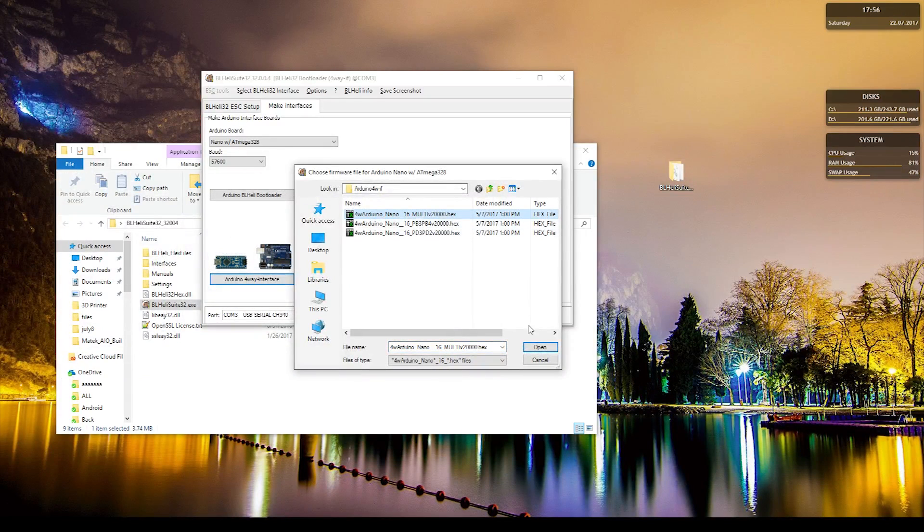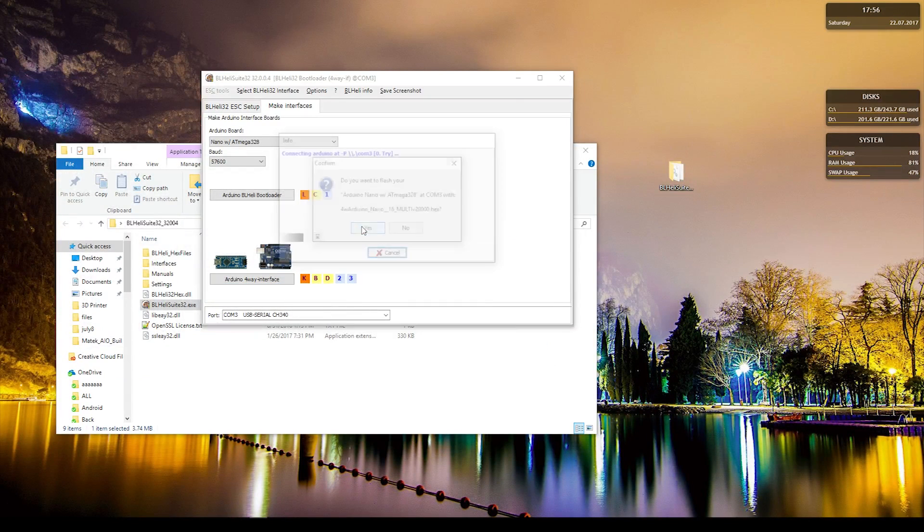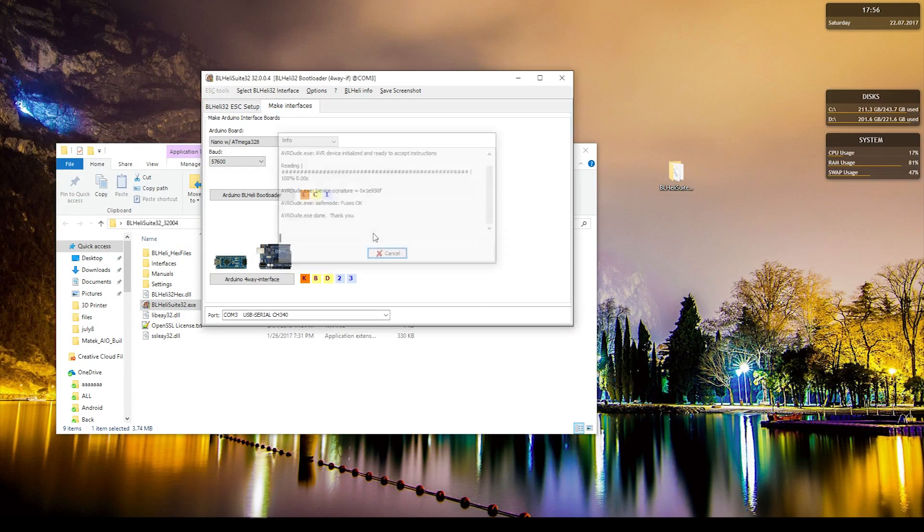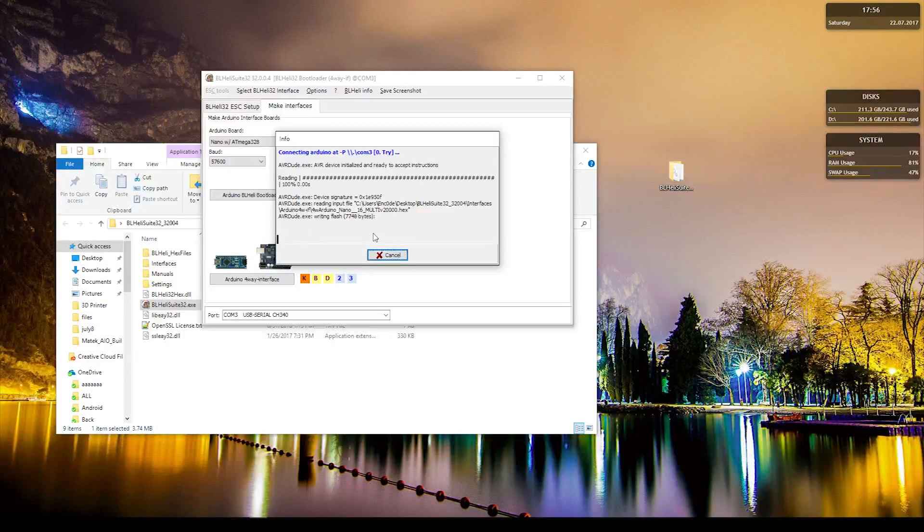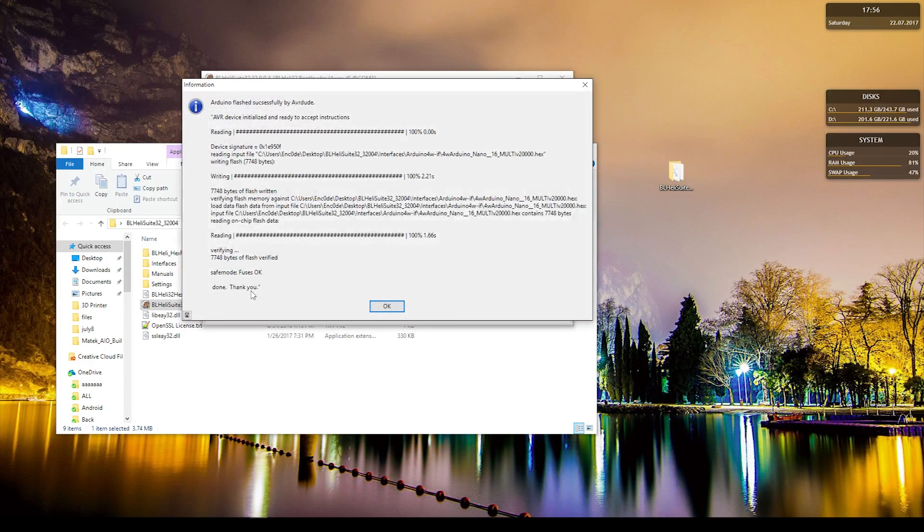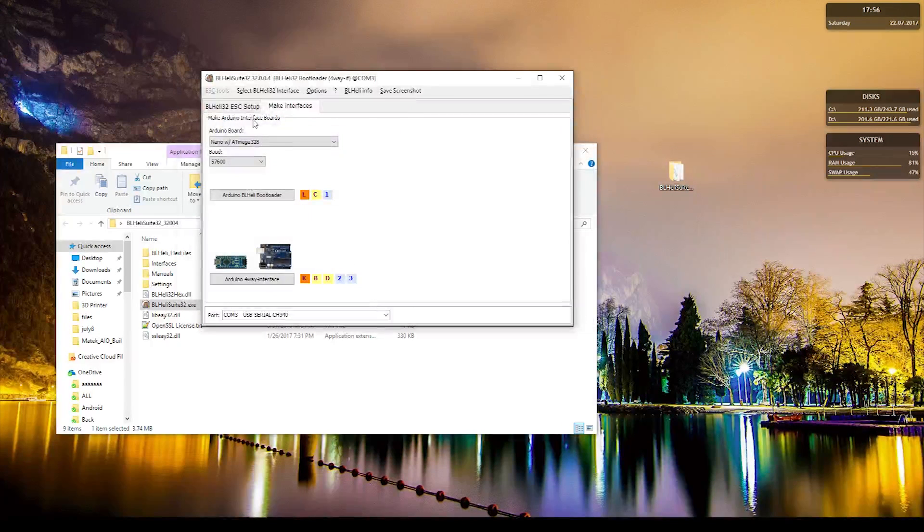And there we go, press OK. Alright, and then here we're going to be connecting through the 4-way.